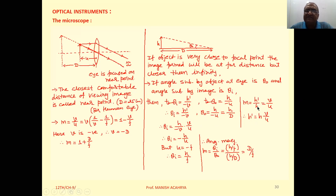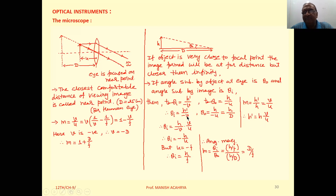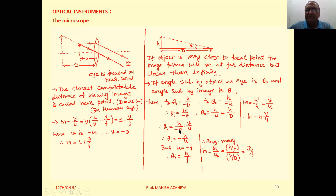By definition, magnification H′ by H equals V by U, so H′ equals H times V by U. Therefore θi equals H′ upon minus V, and replacing H′ by H times V by U gives H times V by U upon minus V. Cancelling V, we get θi equal to minus H by U.